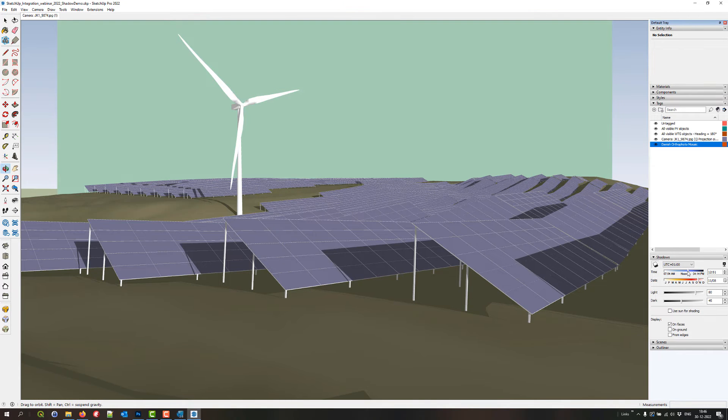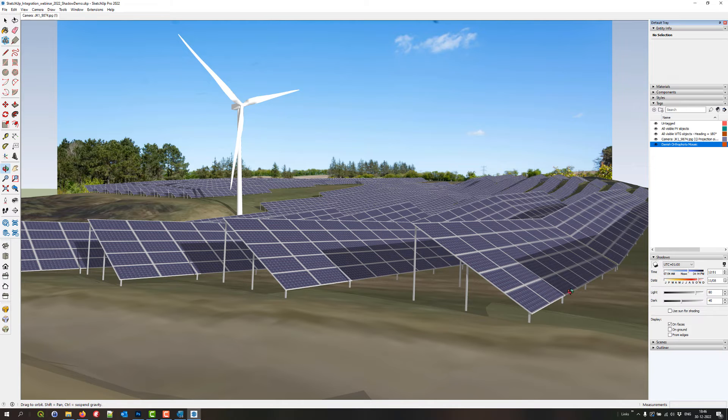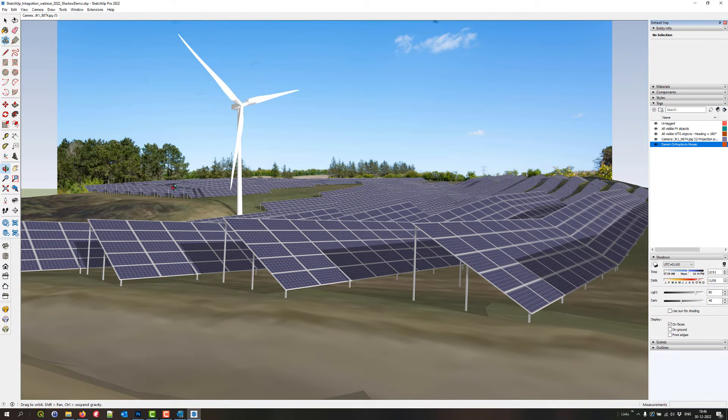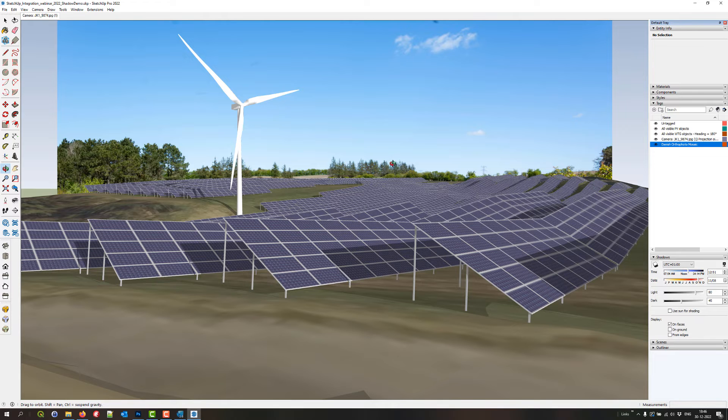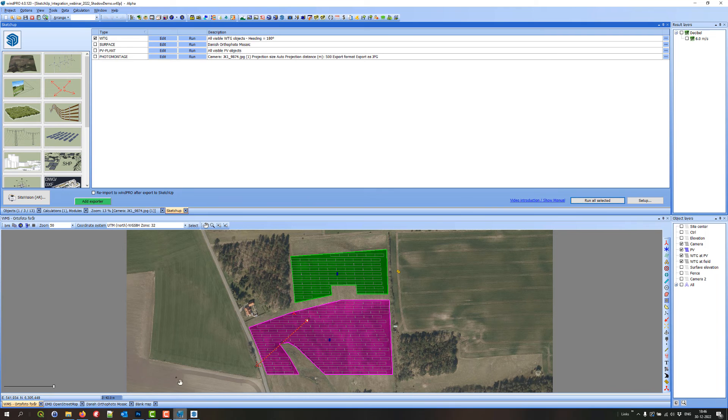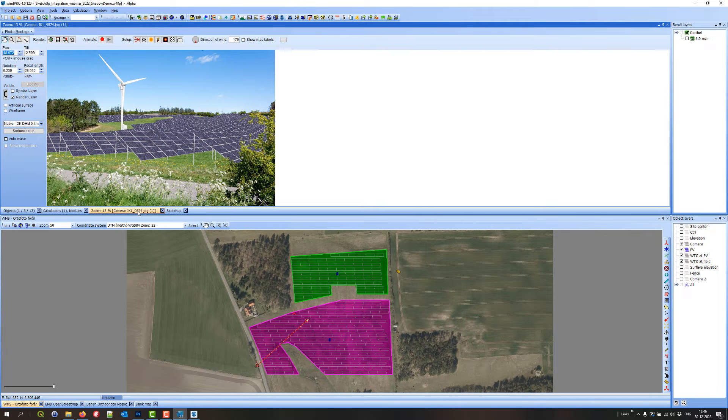So here now I can see some shadows on the ground. I can see some shadows on the panels. And I can see the VGG both on the surface over here and also on the panels. And there's also some shadows on the VGG itself. So how do I get all these nice shadows into my photo montage that I have here?